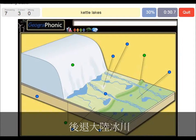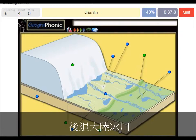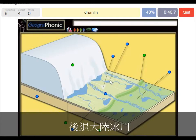Kettle lakes are what we see here, and they are outward of the push moraine area. Drumlin — we see that within the push moraine area. This is a drumlin.